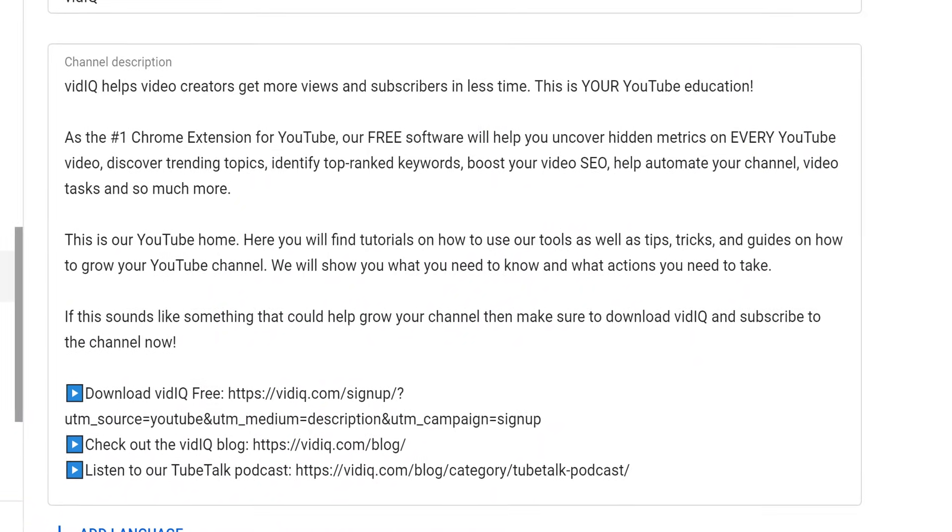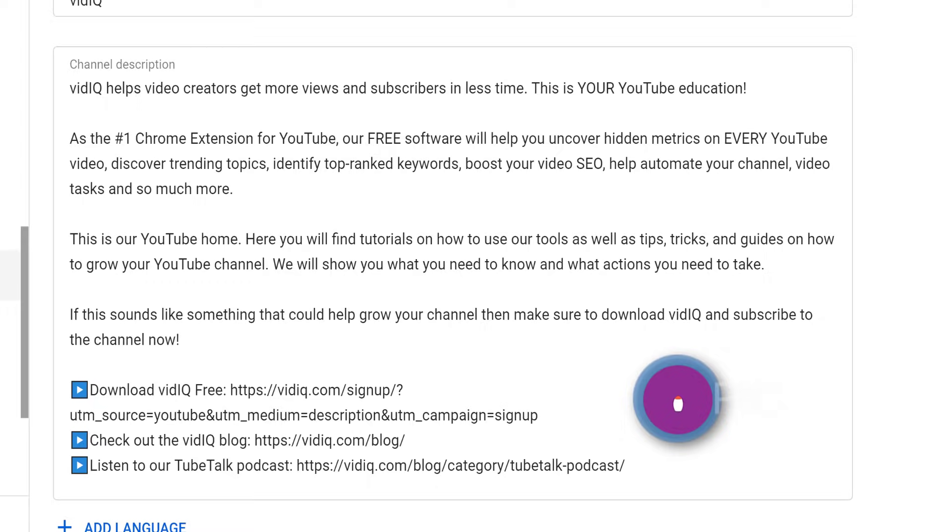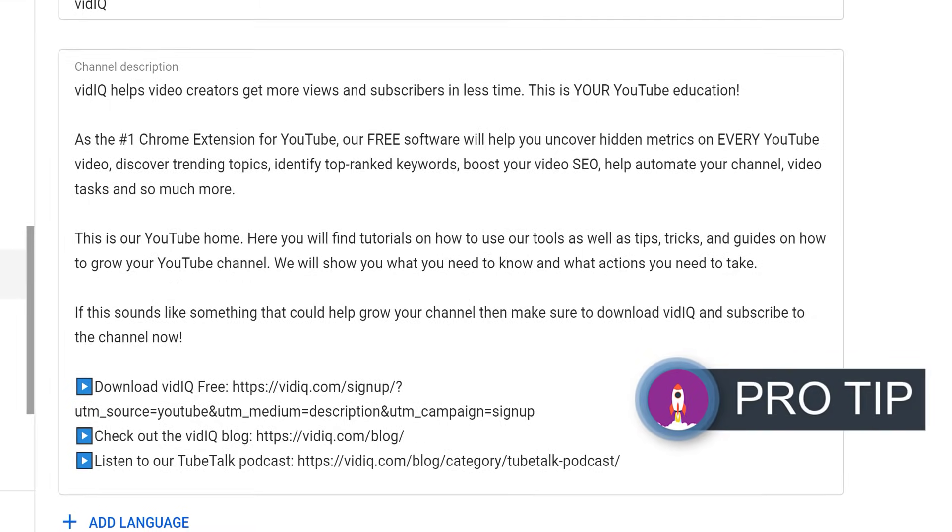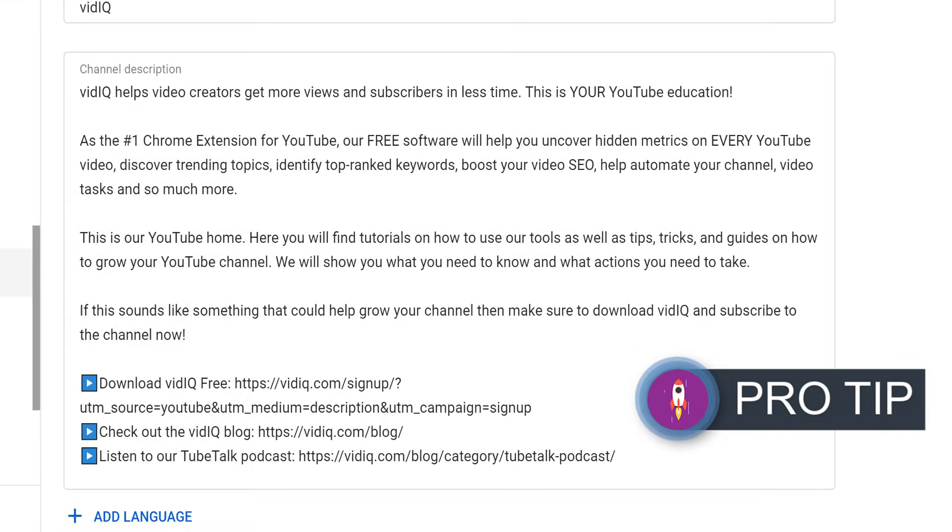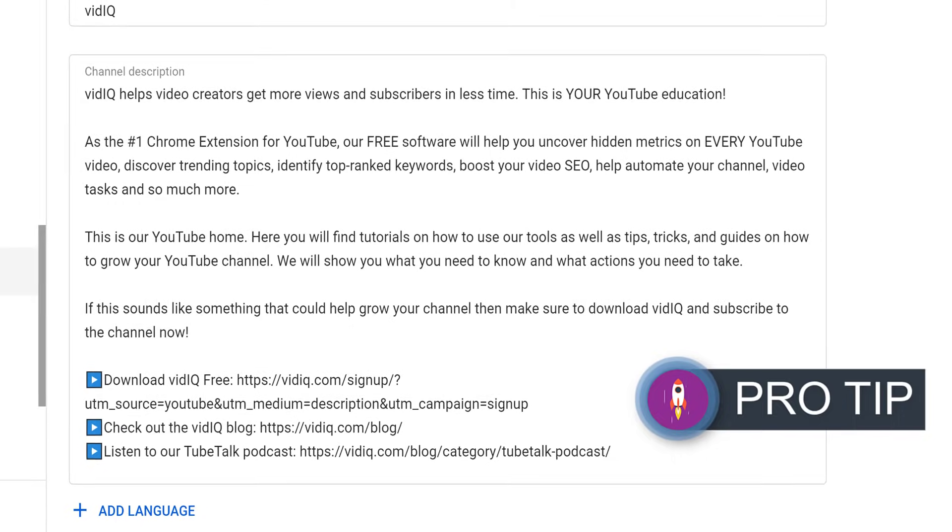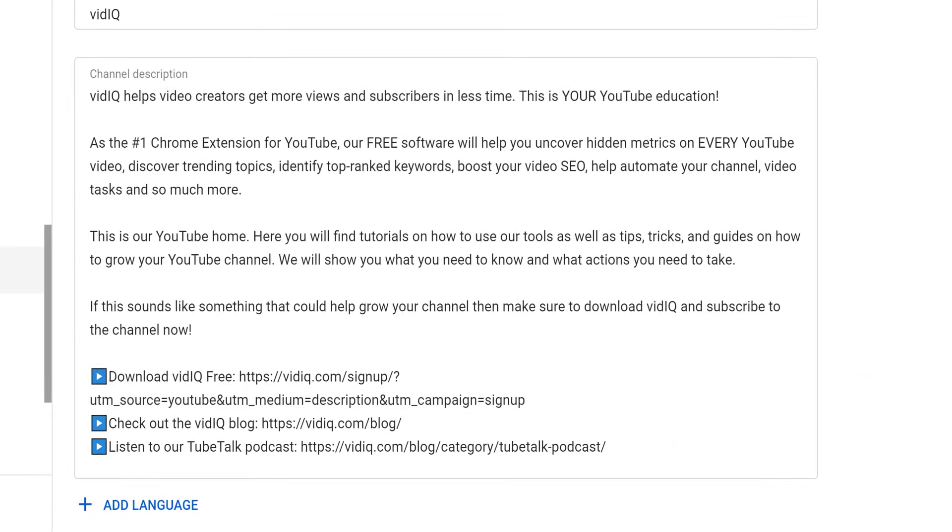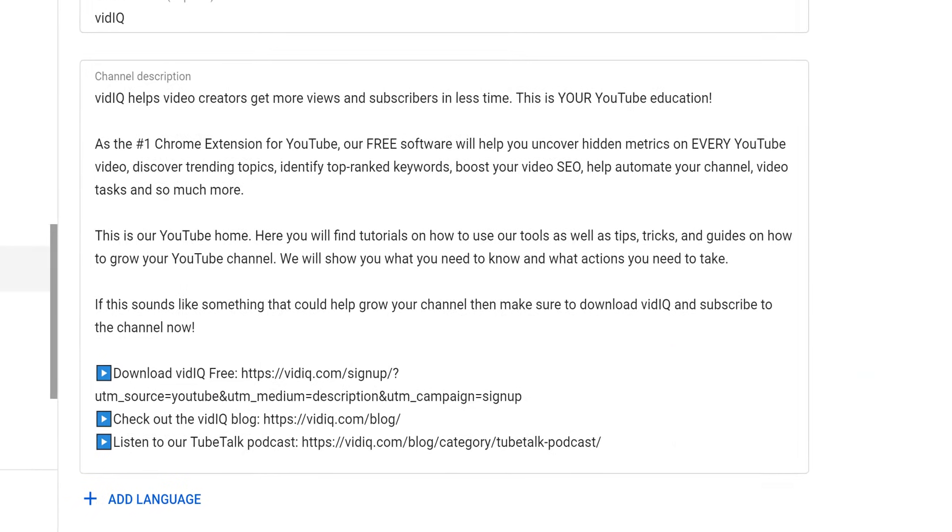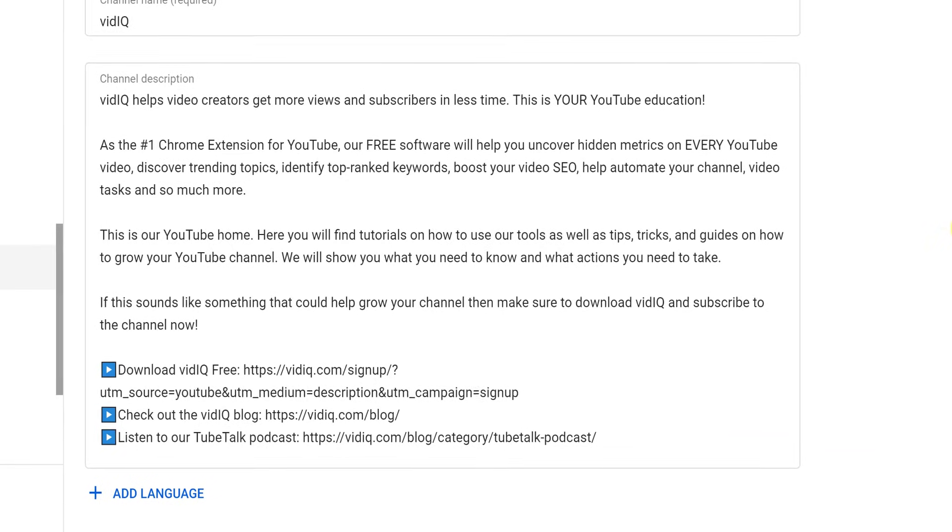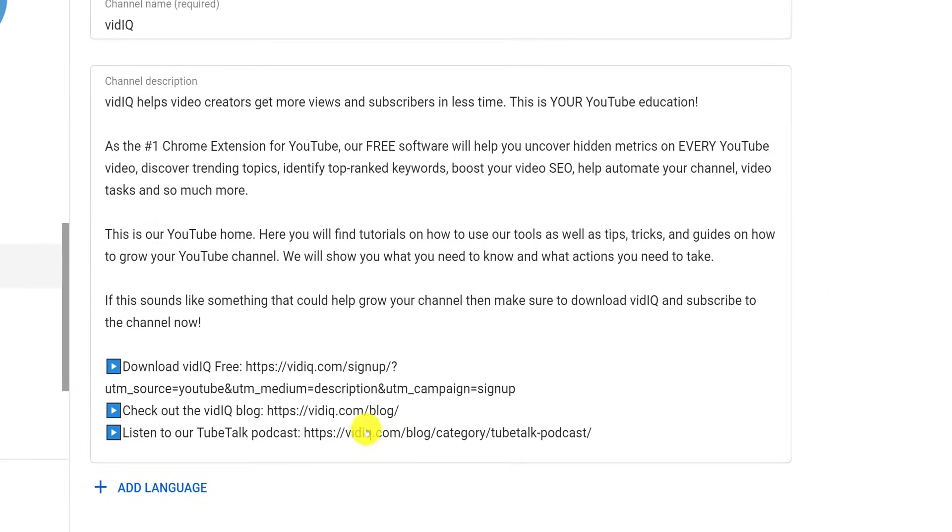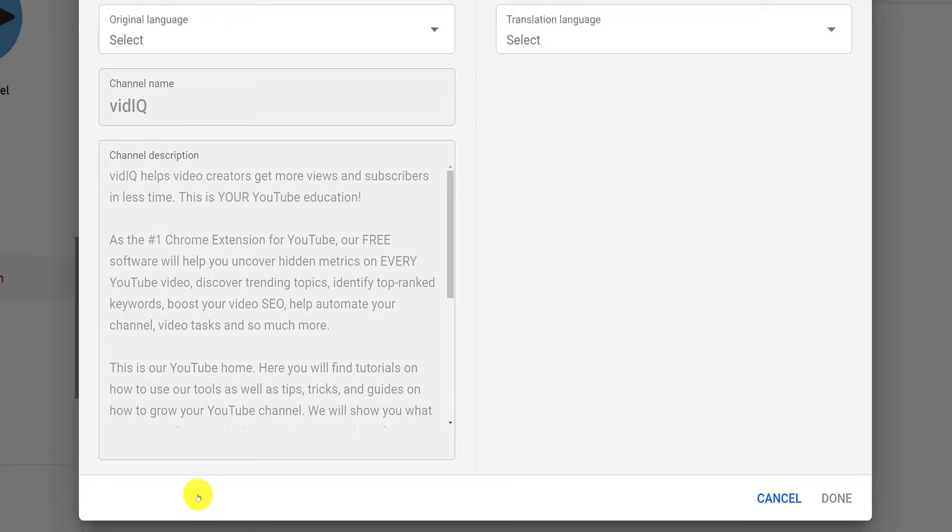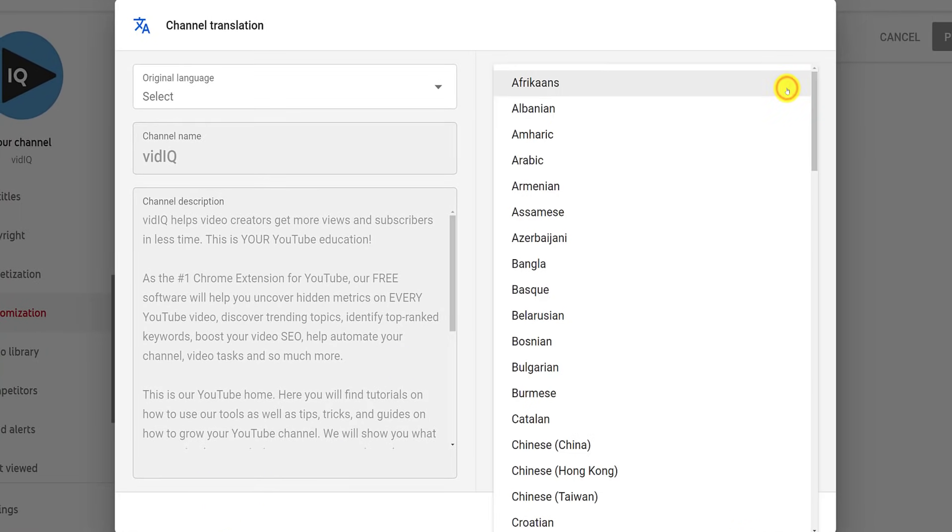For your channel about section, speak directly to your target audience. Tell them the value they will gain from watching your content, rather than writing about what you, the creator, wants to get out of the channel. Also, make sure to include some keywords that relate to your content and note that you have 1,000 characters to play with. You can also translate your channel name and about section, but as of time of recording, you have to do this manually.